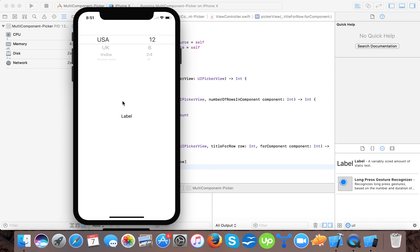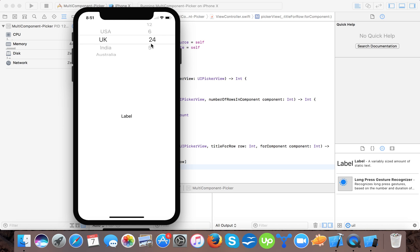So here you can see our first component contains the countries and our second contains the number of states.